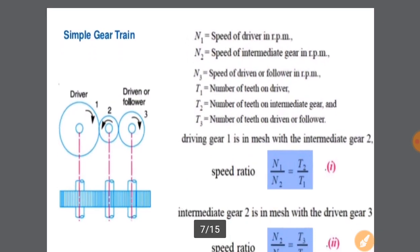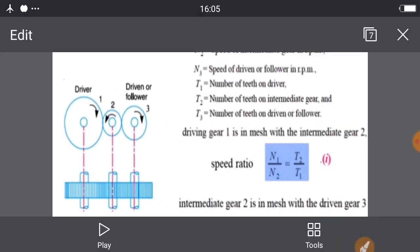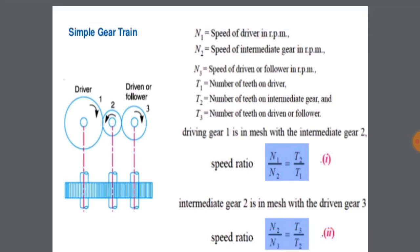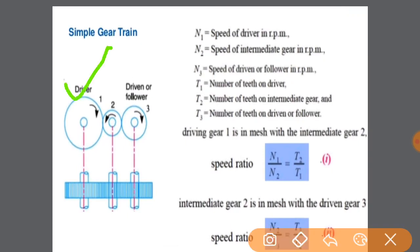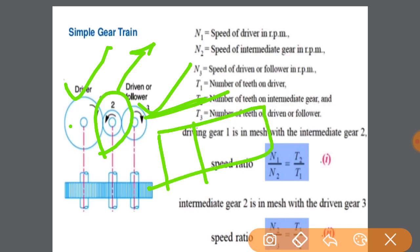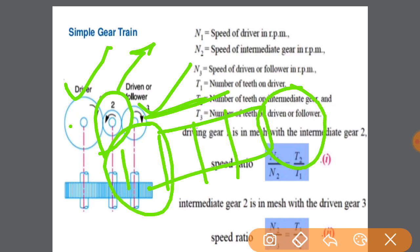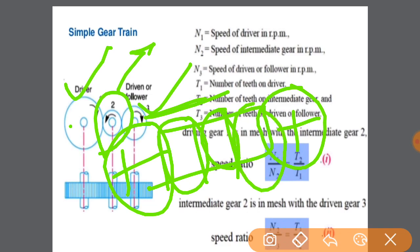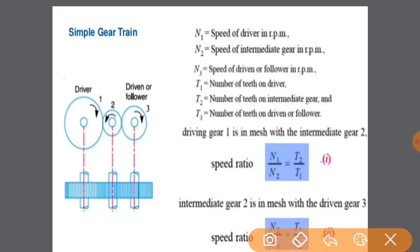Next we will go for the simple gear train having one intermediate gear. So there are three gears. Intermediate gears are used when the distance between the driver and driven gear shafts is not close enough that the individual gears can transfer the motion directly. In that case we use intermediate gears.